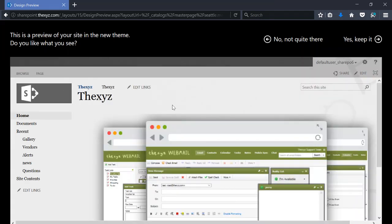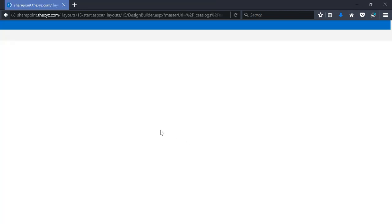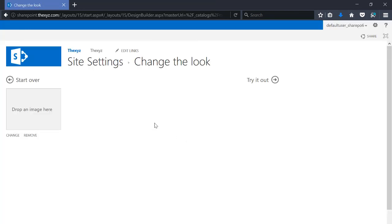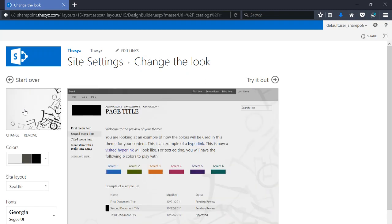There's a bar at the top that says there's a preview, and we can see the site has changed. If we want to continue changing this site, we can actually customize it further. There's a background image that can be changed or removed here. We can also select different color schemes.